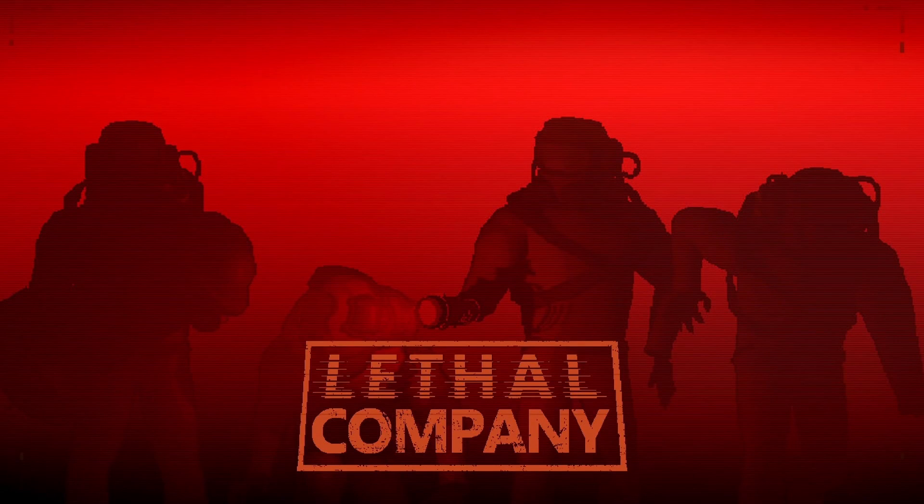Hello everyone and welcome back to another video. Today I'm going to be teaching you how to install mods for Lethal Company, a new game that's come out recently and it's become very popular.